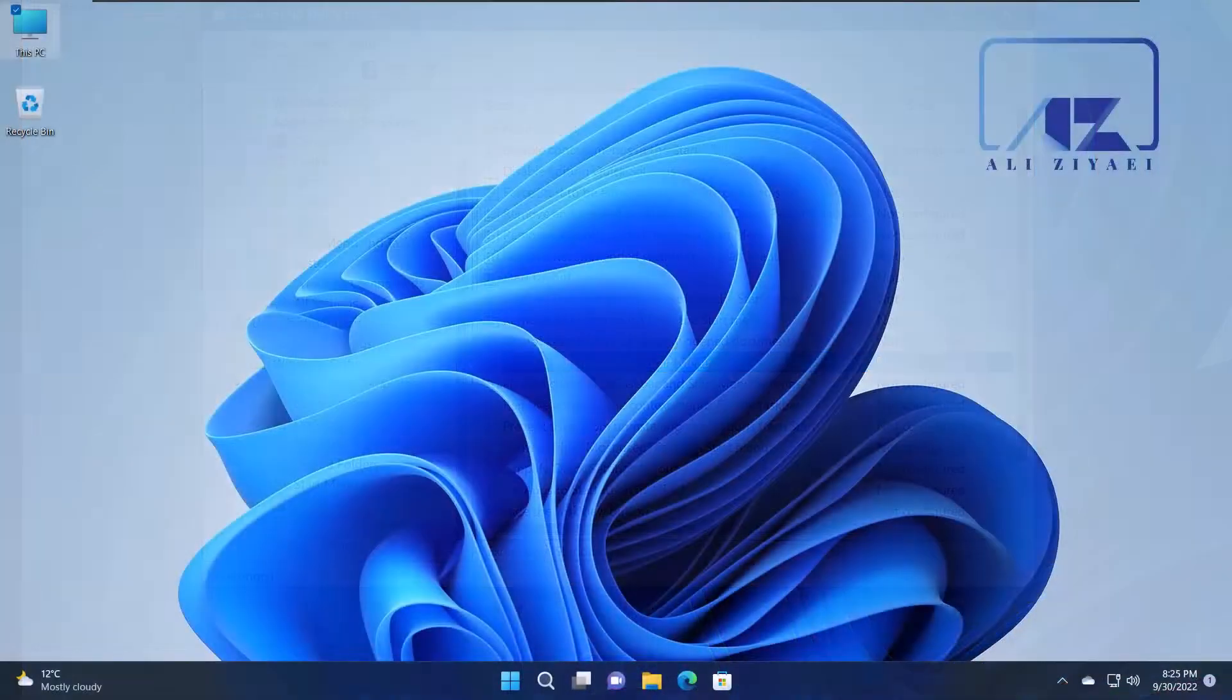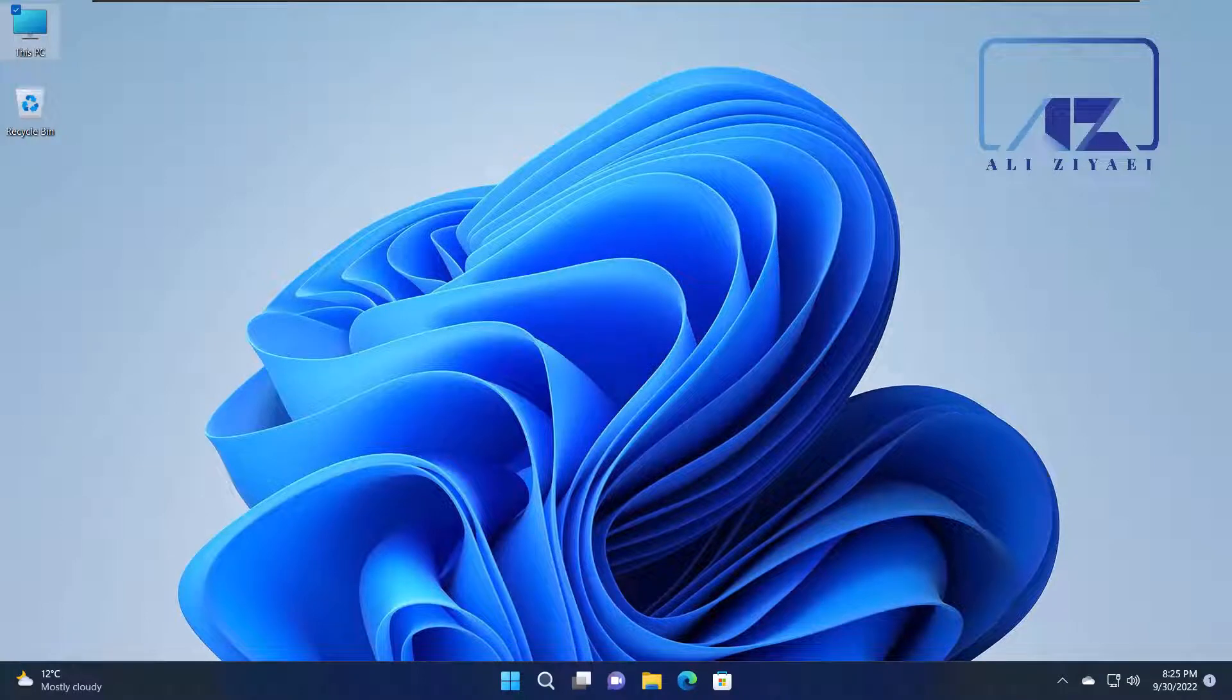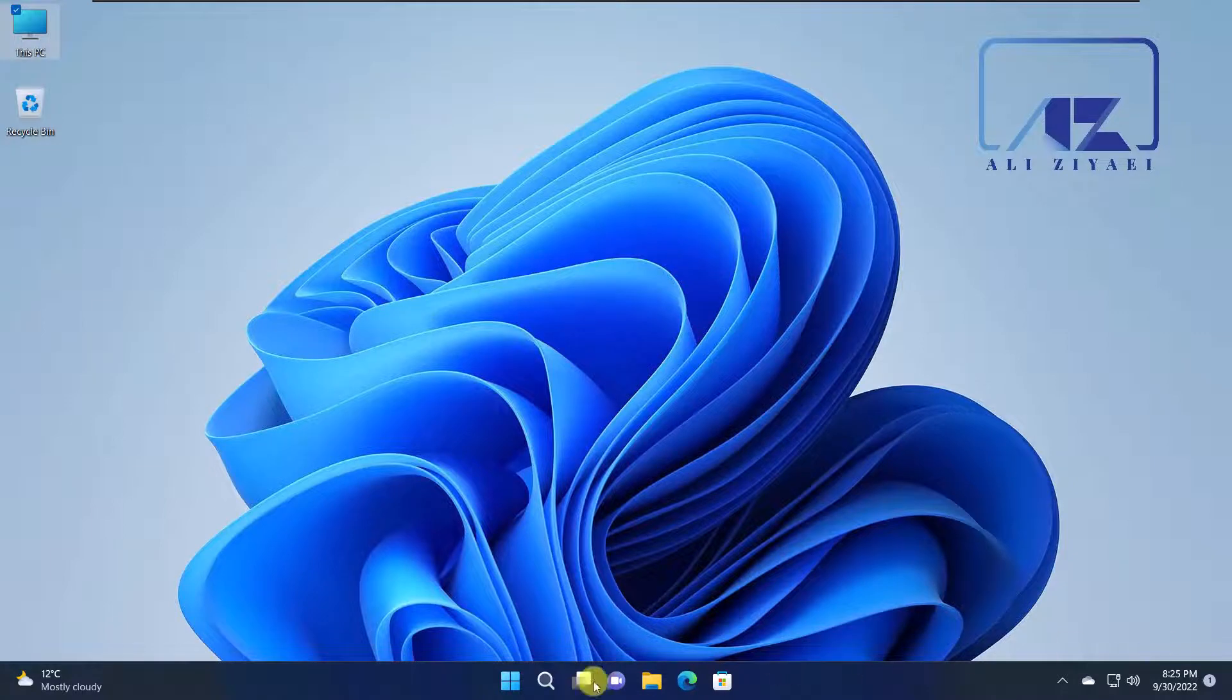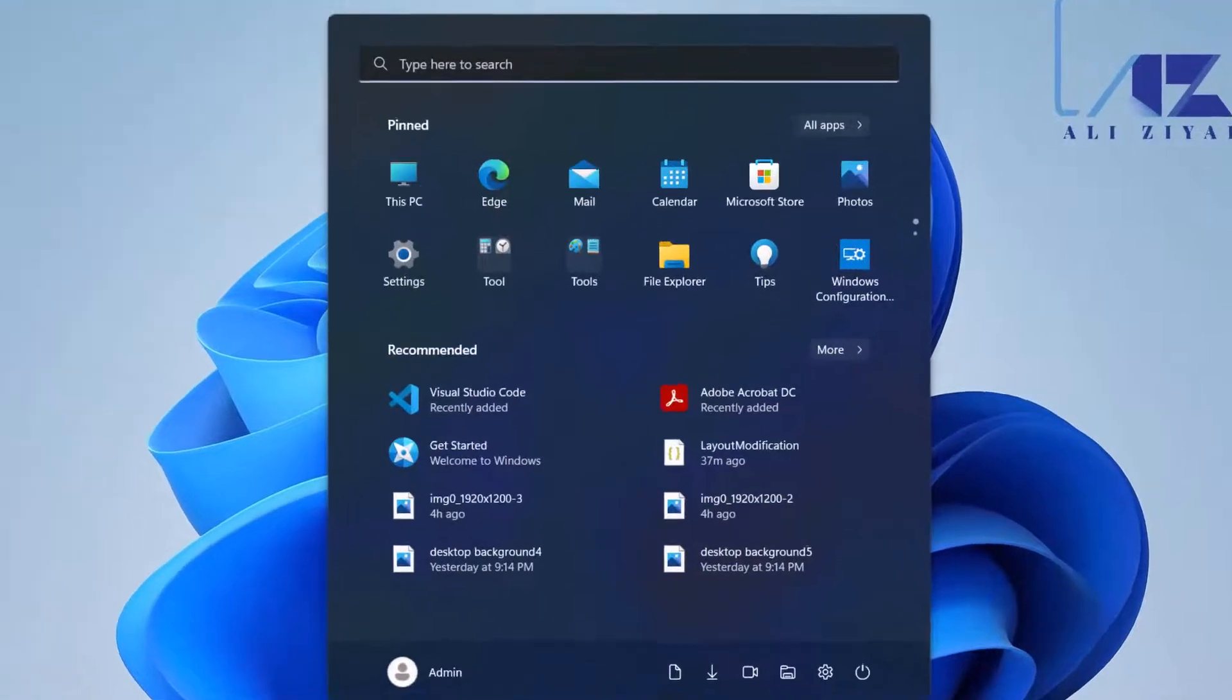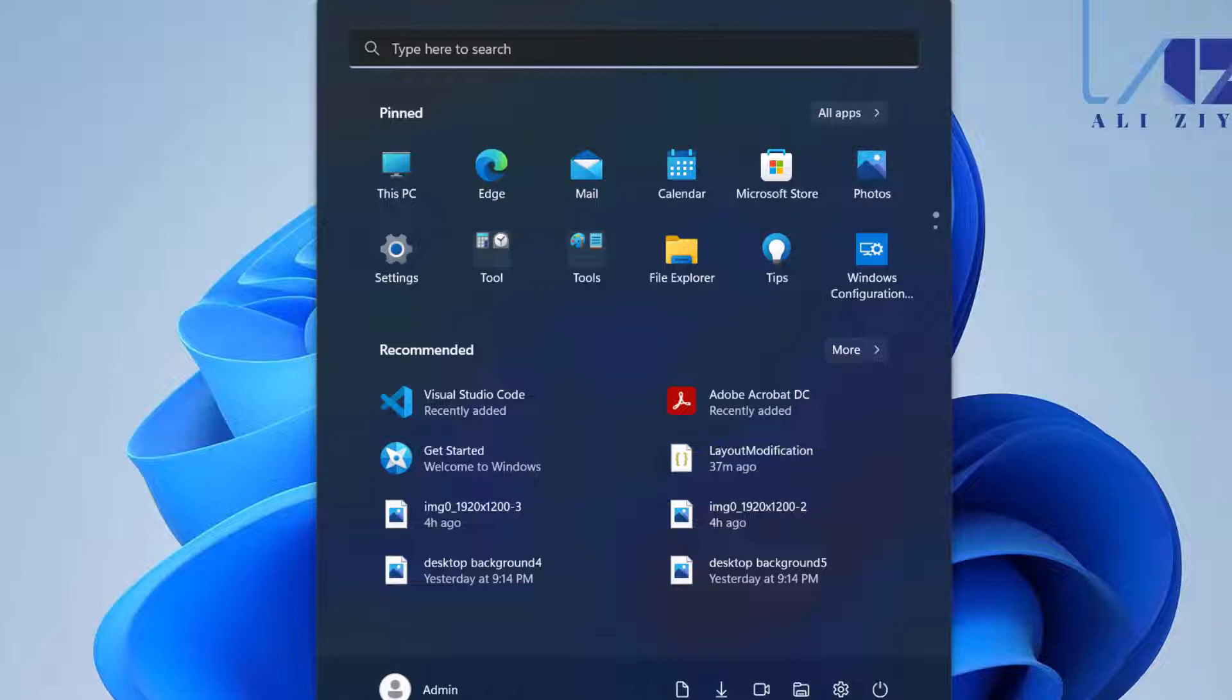And lastly, the most advanced method for designing and exporting your Start Menu layout is configuring a Start Menu the way you want it for all your users, exporting it to a JSON file, and then creating a policy using your mobile device management such as Intune.